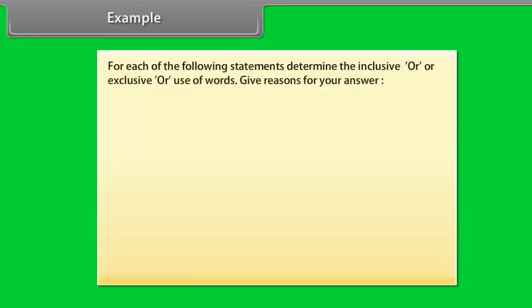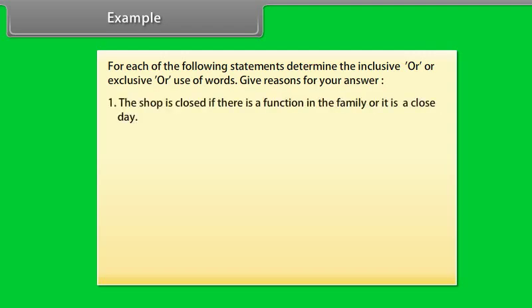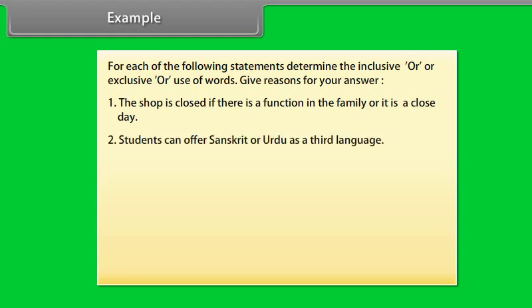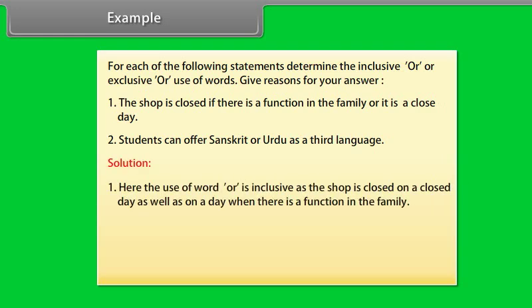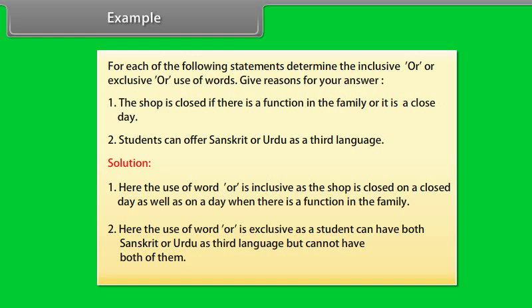Example: For each of the following statements, determine whether the inclusive or exclusive use of the word OR is intended. (1) 'The shop is closed if there is a function in the family or it is a closed day' — here the use of OR is inclusive, as the shop is closed on a closed day as well as on a day when there is a function in the family. (2) 'Students can offer Sanskrit or Urdu as a third language' — here the use of OR is exclusive, as a student can have Sanskrit or Urdu as third language but cannot have both.